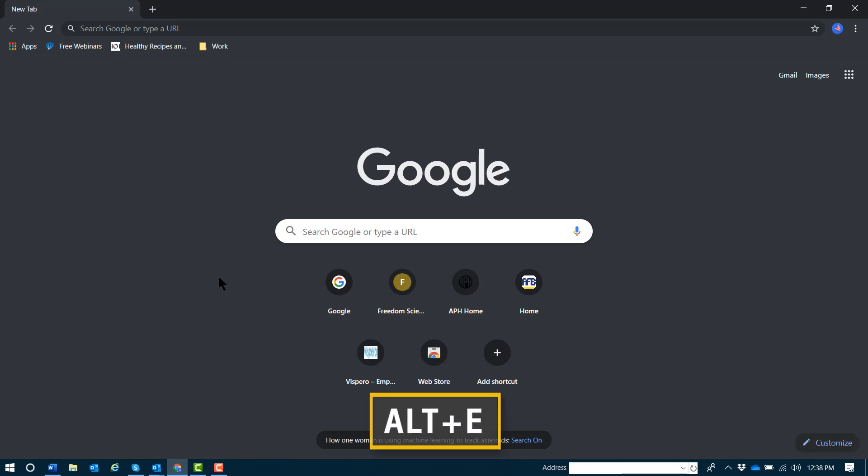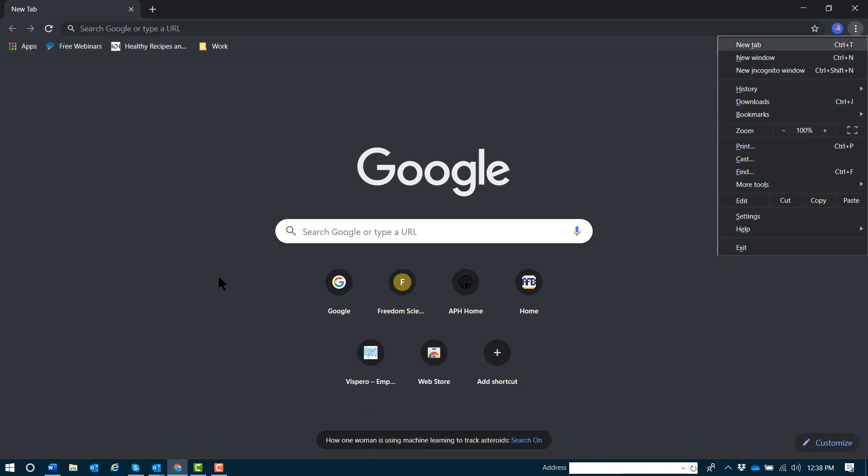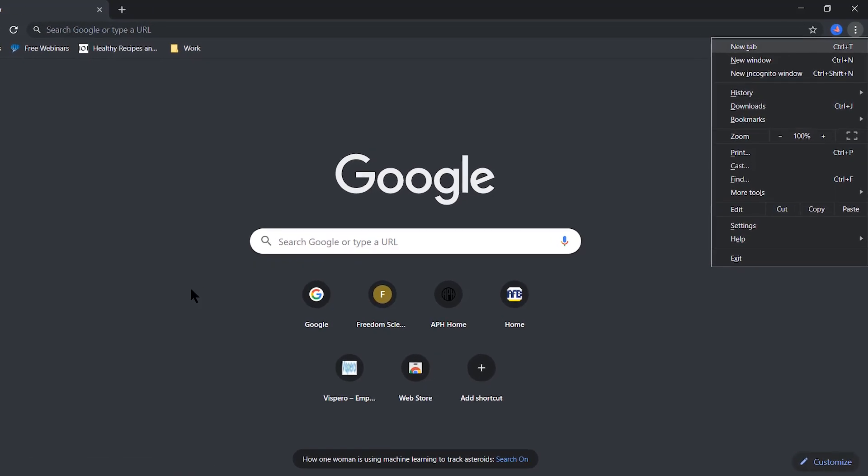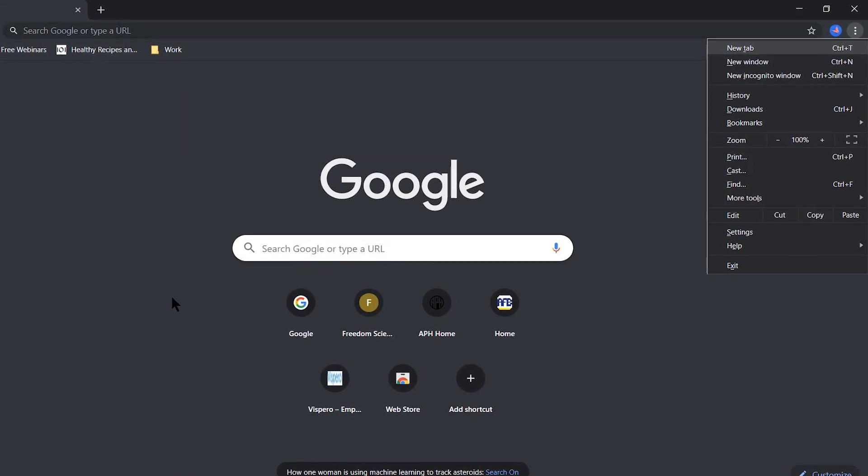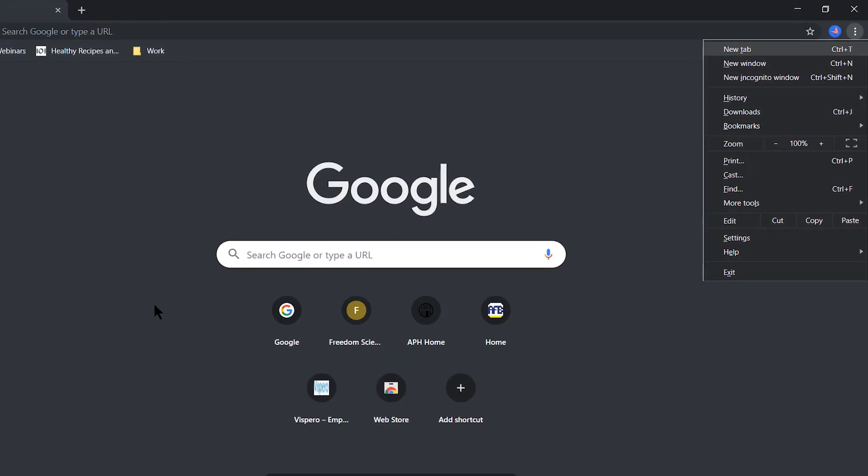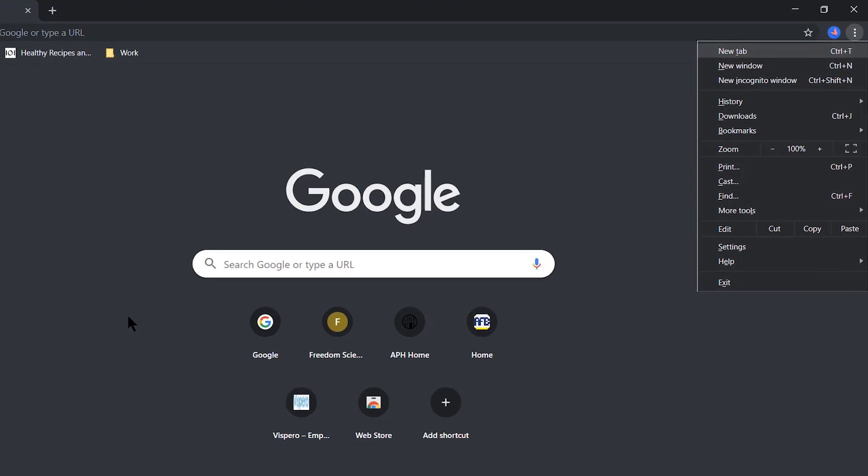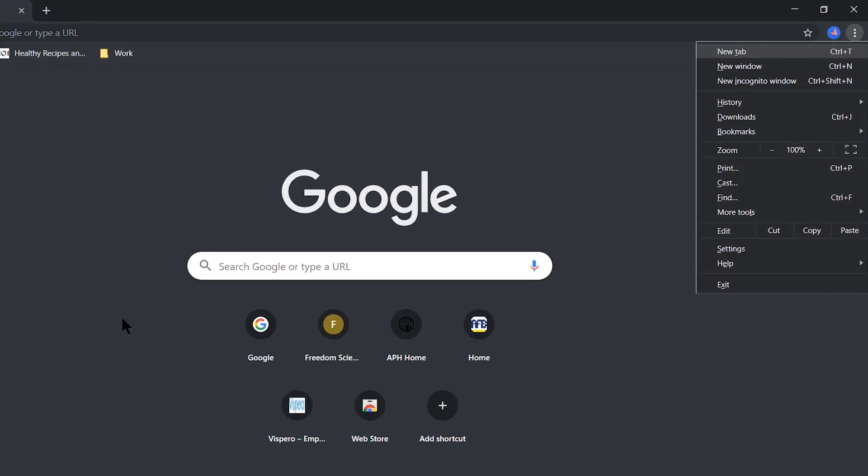Let's open it again with Alt+E, Echo. Let's see some of the items we'll find in this menu: New tab (Control+T), New window (Control+N), New incognito window (Control+Shift+N).